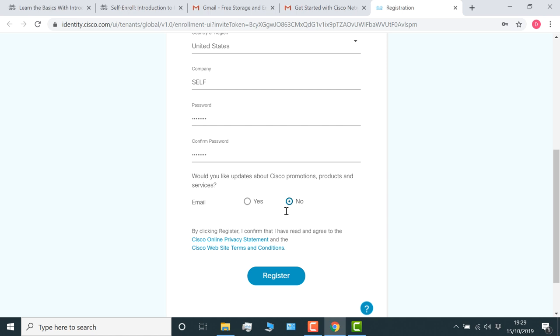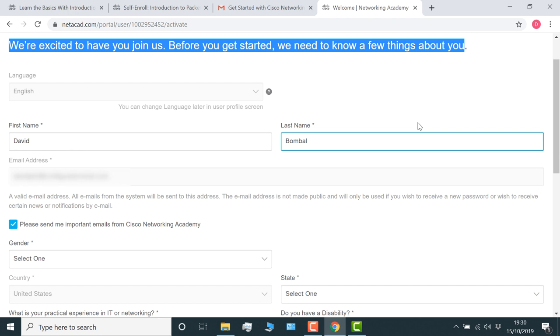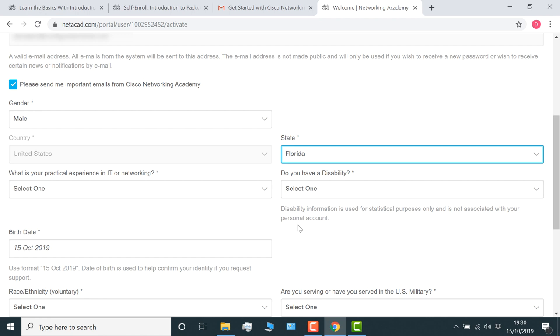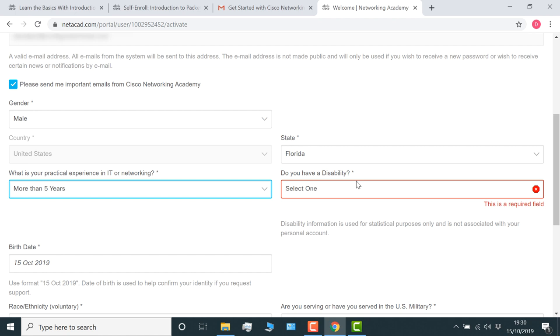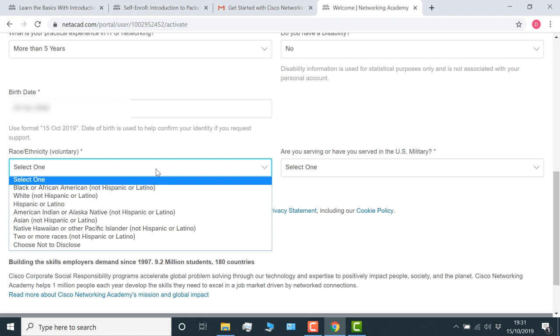Now you can sign in with your email address, specify your password, and click sign in. Now we're told that they're excited to have us join them, but we need to fill in some more details. So as an example, specify your gender, specify your state, specify how many years of experience you have in IT or networking, specify if you have a disability, specify your birth date. They ask for quite a bit of information here. Specify your race if you want to. I'm going to choose not to disclose that. Specify whether you've served in the military, and click create account.